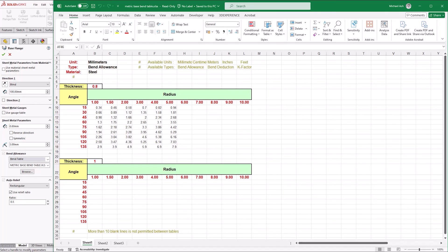Add in the values you need for each thickness, radius, and bend angle, then save the file and copy the customized table back into the sheet metal bend tables folder.